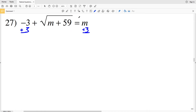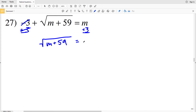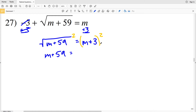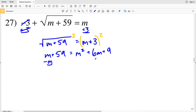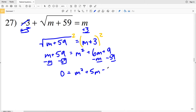In number 27, we start by adding 3 to both sides to isolate the radical, giving √(m+59) equal to m plus 3. Squaring both sides gives m plus 59 equal to (m plus 3) squared, which expands to m² plus 6m plus 9. Subtracting m and subtracting 59 from both sides gives 0 equal to m² plus 5m minus 50.